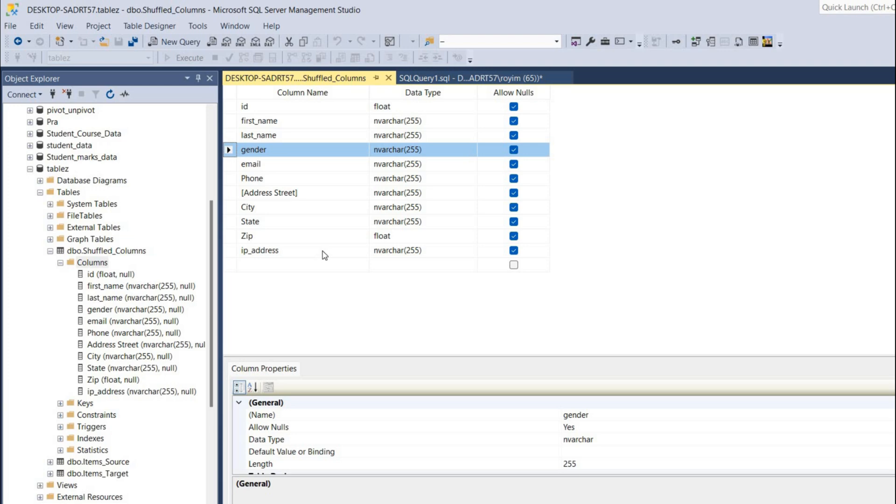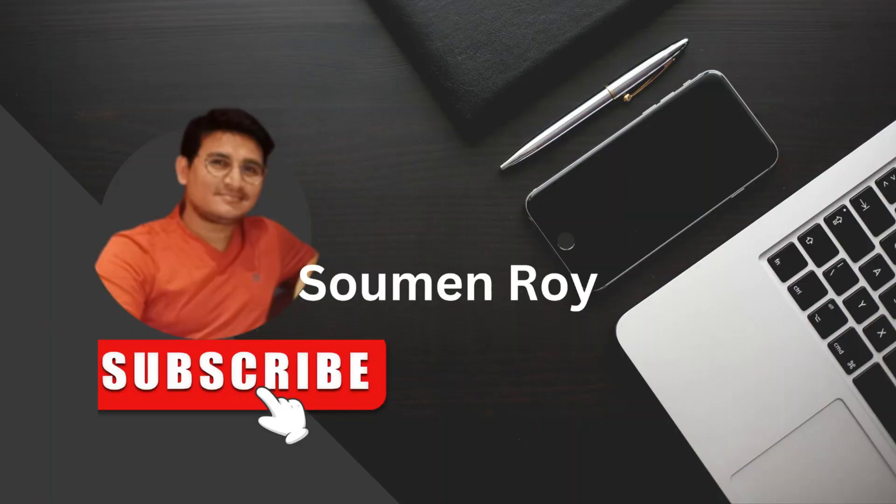That's all for now. If you like this video, please give a thumbs up and subscribe to my channel. Till then, take care, bye bye, and I'll see you with another new exciting video.